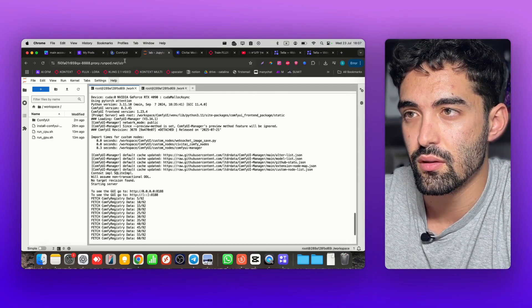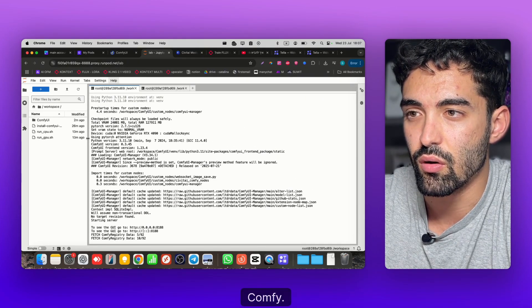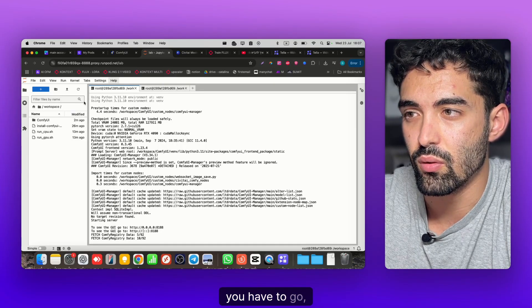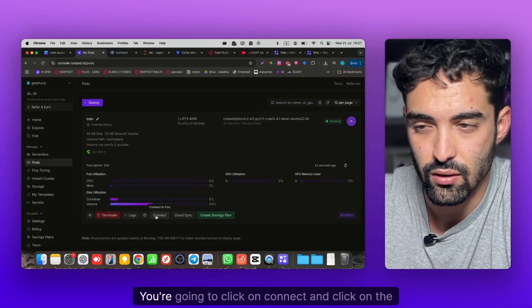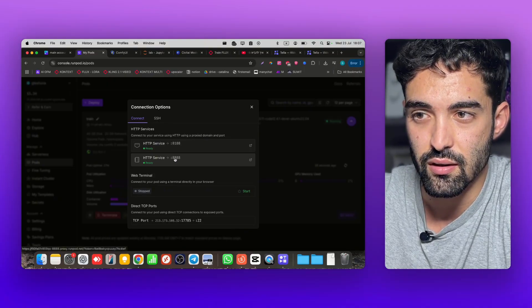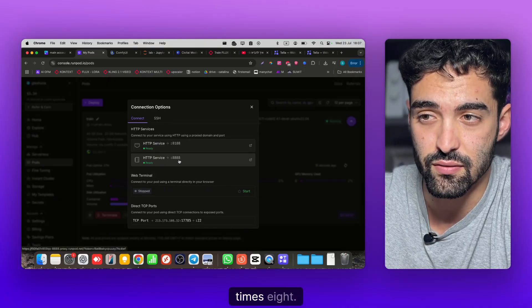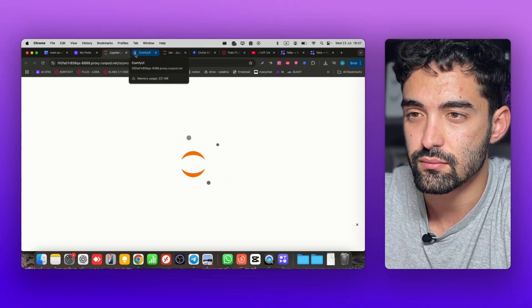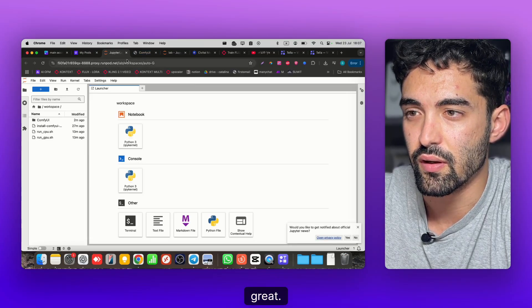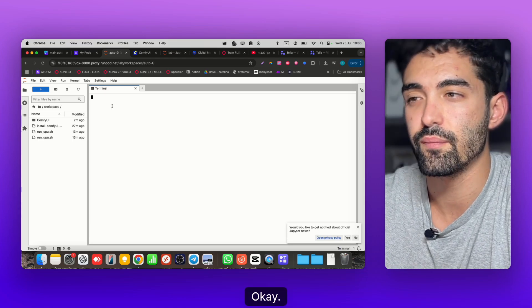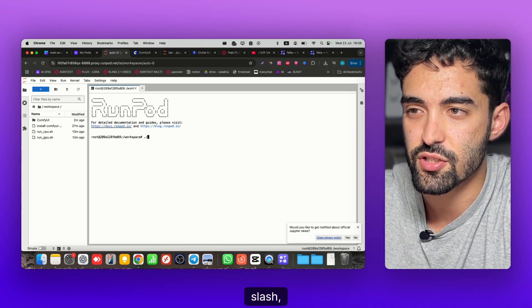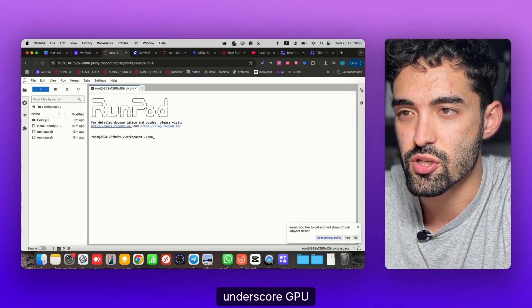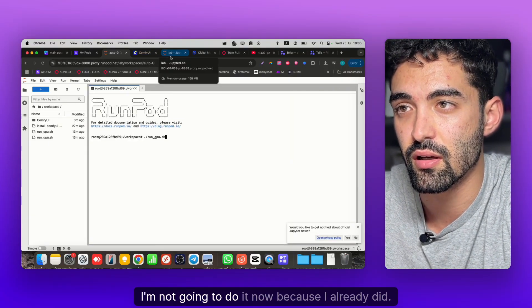I'll show you exactly what I did before to run ComfyUI. You have to open the terminal here, click Connect and click on the second option - port 8888, which is called Jupyter Lab. Now you're going to go to Terminal and run ./run_gpu.sh and click run.